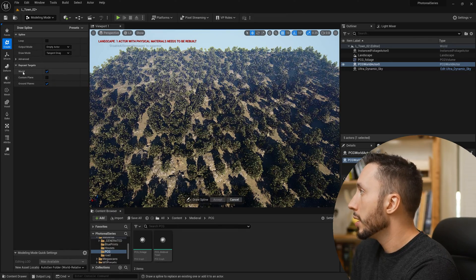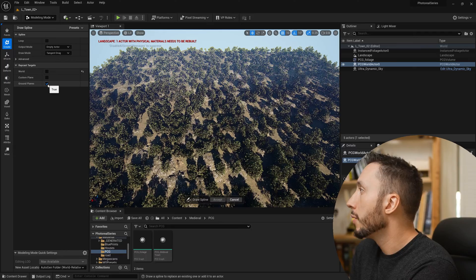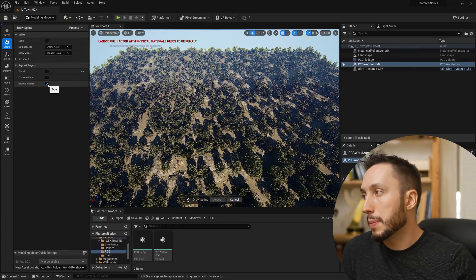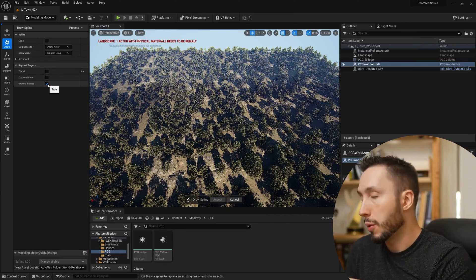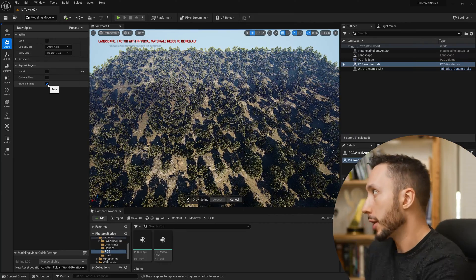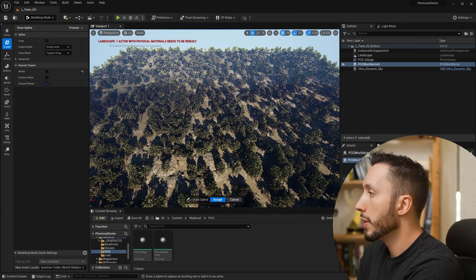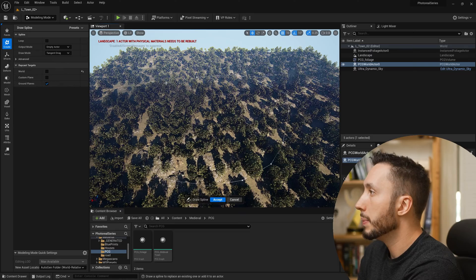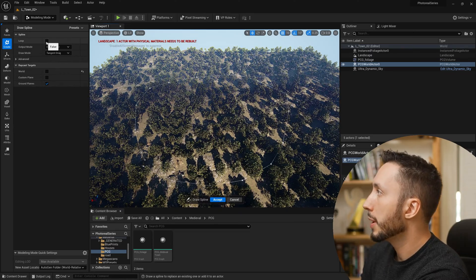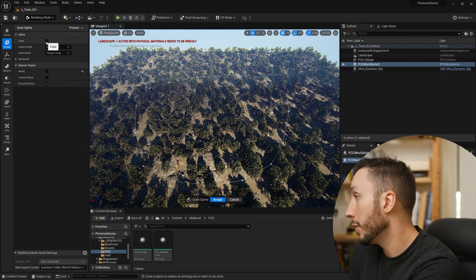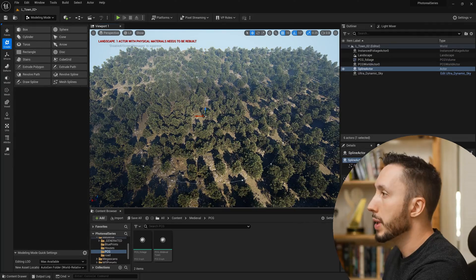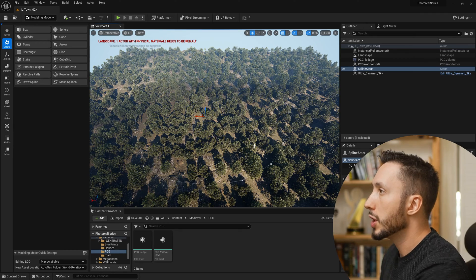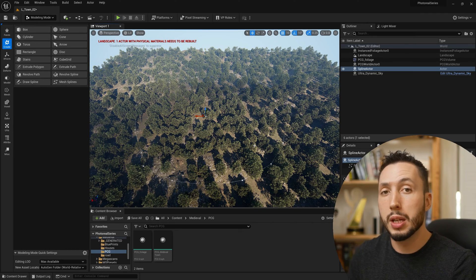One thing I want to check here is to uncheck World — I really just want to draw it on the ground plane. I don't want the spline to draw onto trees up and down. So I'll uncheck World, but if you need to draw a spline on other objects, make sure that's checked on. Then I'm just going to click around in a circle however big I want my town to be. In the top left corner where it says Loop, I'll check that so it closes the loop, then hit Accept. Now I have a spline for the shape of my town, and this can always be changed later.